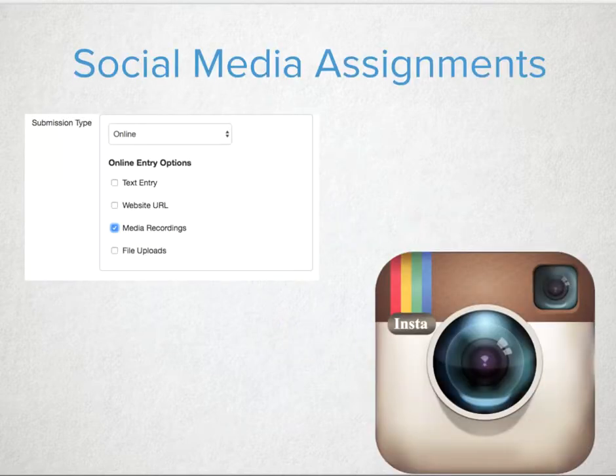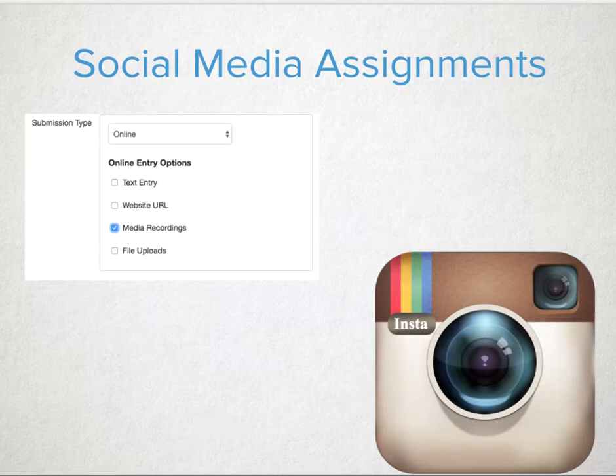In speaking with a number of educators, most of them are wanting to keep their content alive, interesting and something that students can connect to. It's easy to create assignments that are still requiring students to process and demonstrate higher order thinking skills or depth of knowledge, but then have a fun option for their submission.